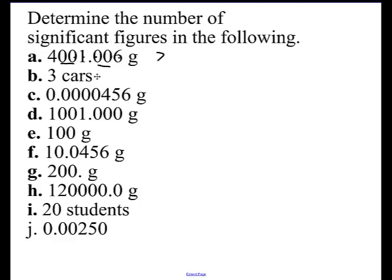Captive zeros are always significant. Now look at the next one — did you say 3? I hope you did. Remember, these are leading zeros. Go from the left until you run into a non-zero digit, then count your significant figures. There's no such rule that zeros after a decimal always count. That one has three significant figures.